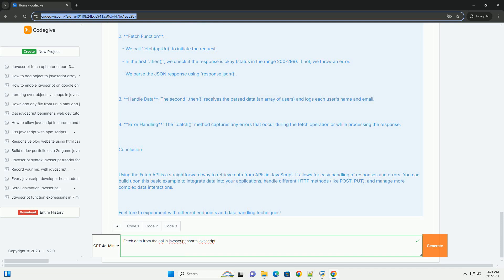Additionally, the use of promises and async-await syntax simplifies the management of asynchronous operations, making the code cleaner and more readable. Overall, fetching data from an API is a fundamental aspect of building dynamic web applications, enabling the integration of real-time data and enhancing user interactions.